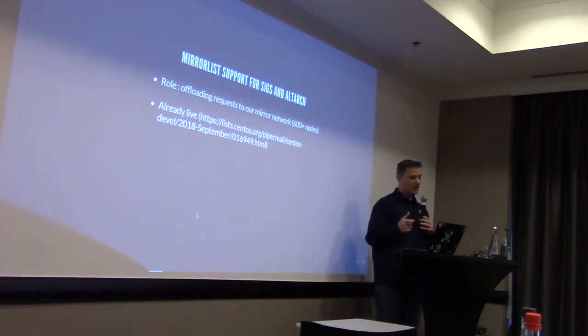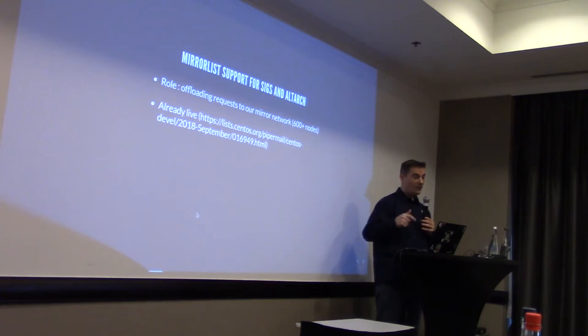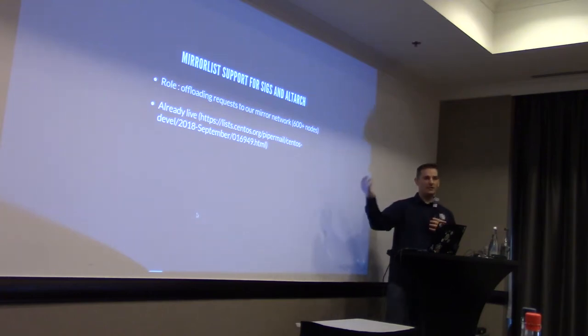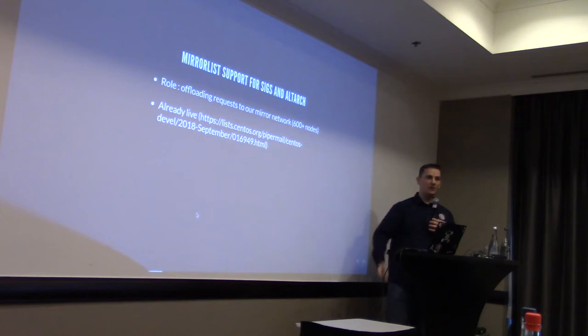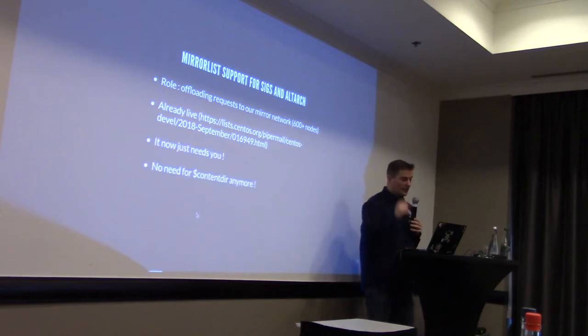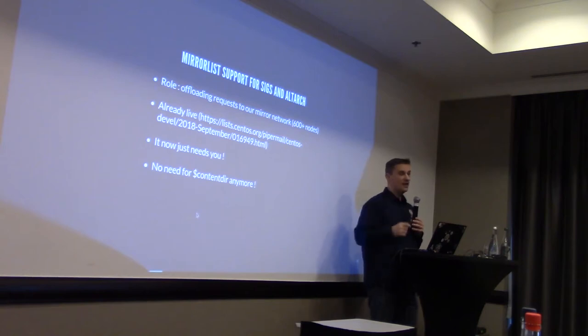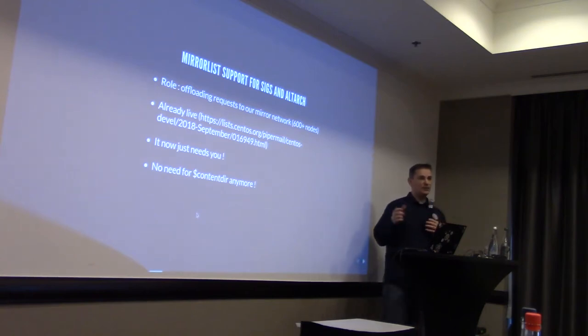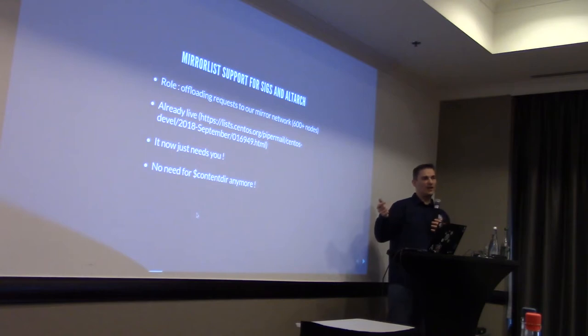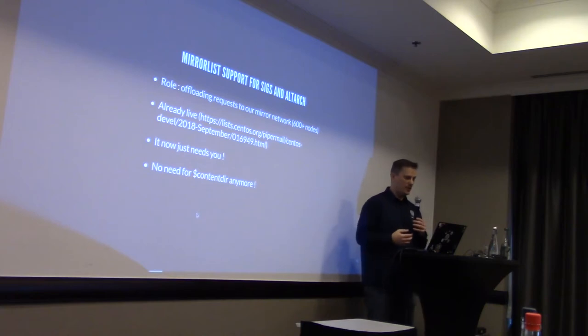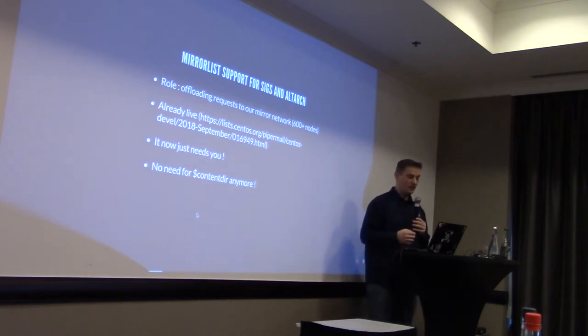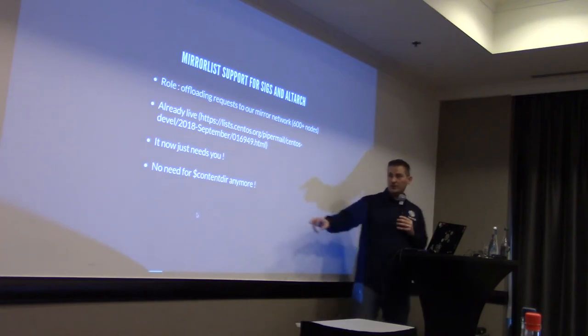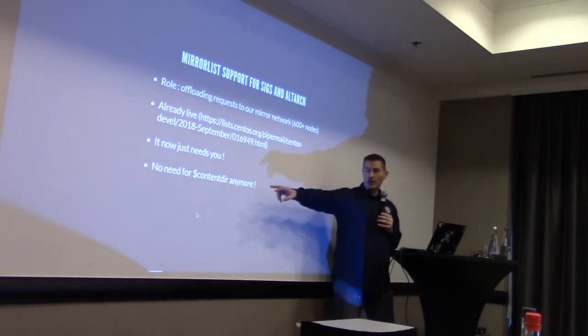We decided to change that so that, before the 7.6 release, everybody would be able to automatically get updates from those 600 mirrors. For a SIG in the repo, that means that, if you are responsible for a SIG in the repo, you just need to change the repo file in your release file to be sure that, in your release package, so that, of course, you point to mirrorlist instead of mirror.centos.org.